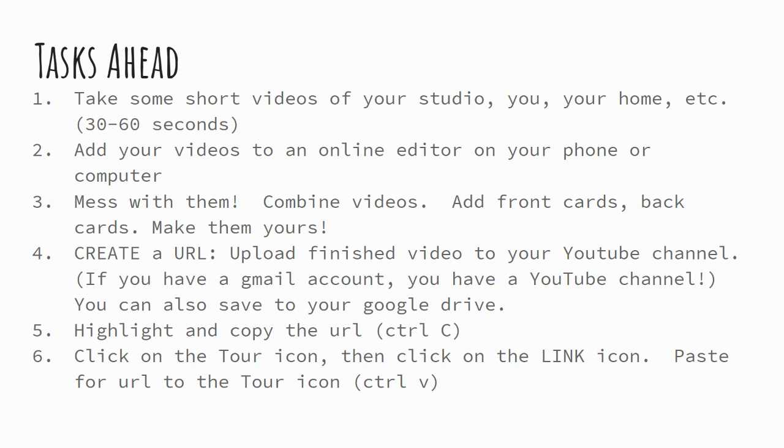So the first thing you want to do is you want to take some short videos of your studio, yourself, your home, whatever you think will be interesting to the folks that look at your tour slide. Each of the videos shouldn't be longer than 60 seconds. You want 20, 30, 40, 50, 60 second videos, short ones.